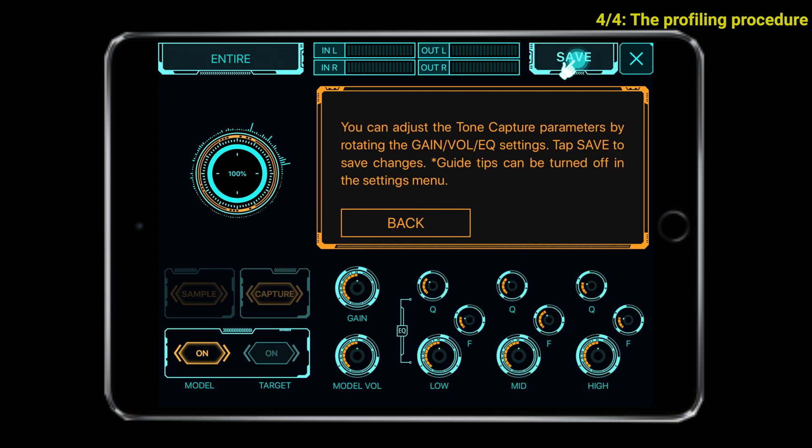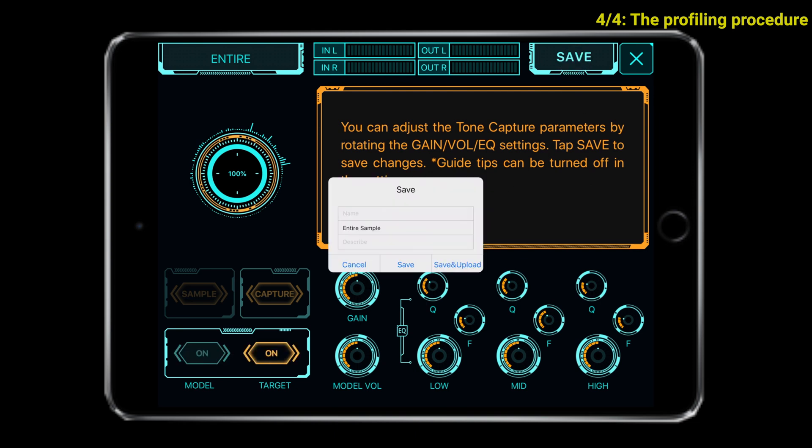Now we can change the equalization of the profile, the gain, the volume, and so on — always comparing the profile to the target amp.